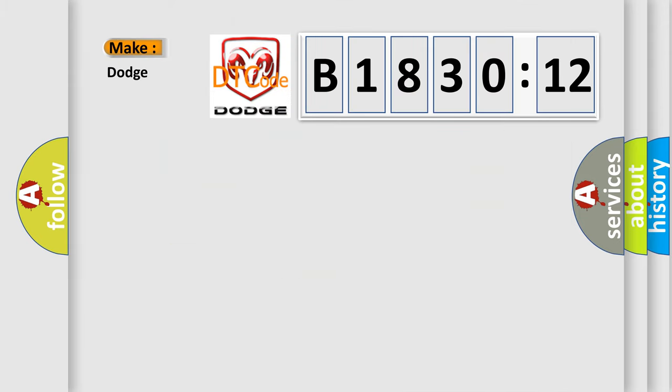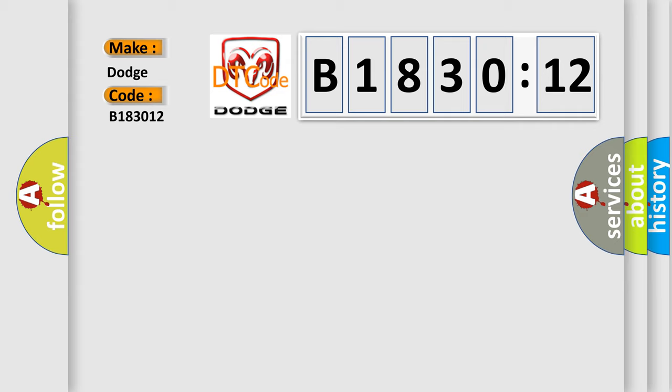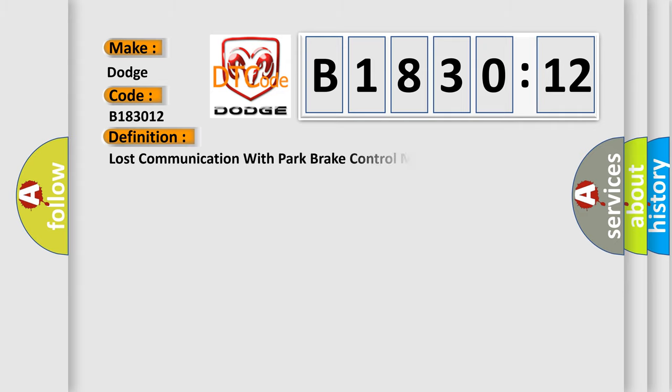So, what does the diagnostic trouble code B183012 interpret specifically for Dodge car manufacturers? The basic definition is: lost communication with park brake control module.